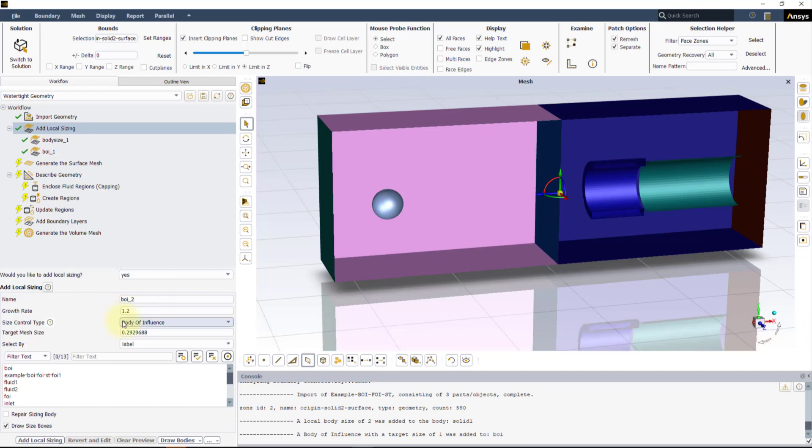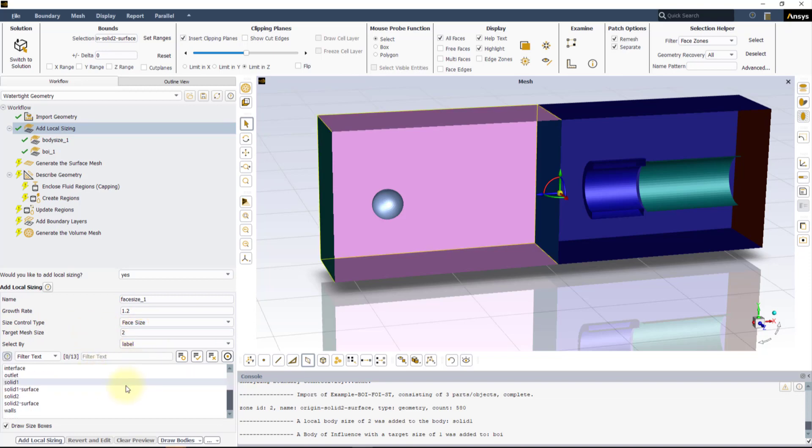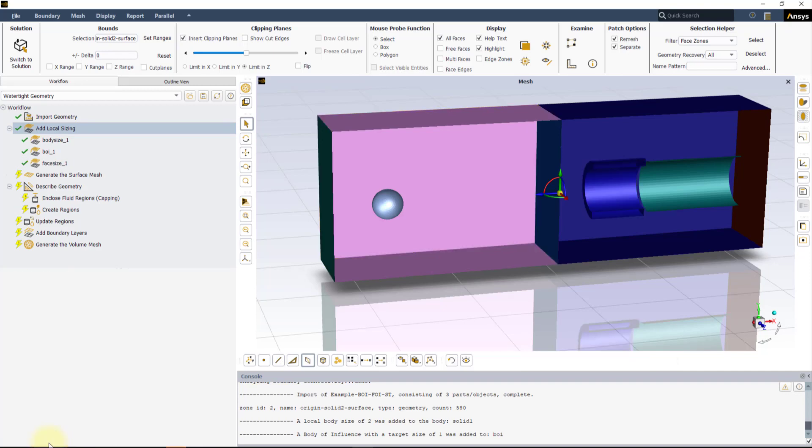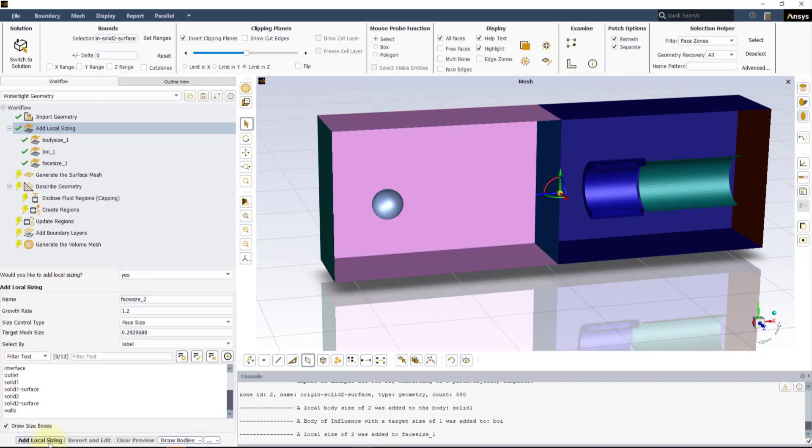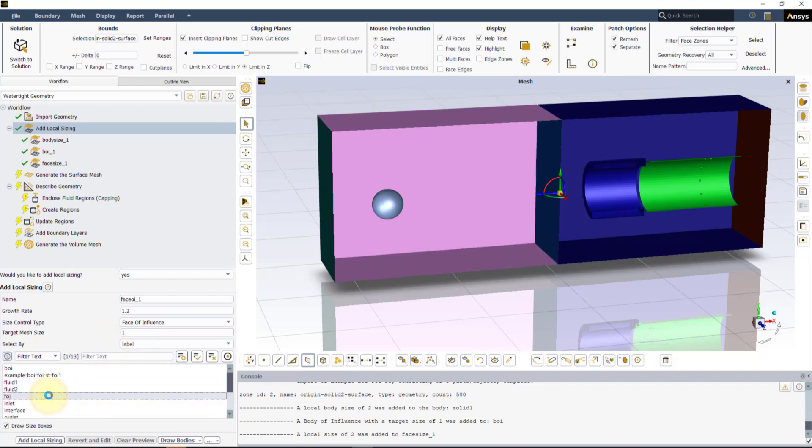The next step is to set a face sizing on the pipe shape body on the right and a FOI sizing for the cylindrical surface. Set the new Control Type to Face Size and set 2 mm for the mesh size. Then select the Solid 2 surface label and apply the local sizing. Last, set the face of influence sizing with a mesh size of 1 mm and apply it to the FOI using the proper label.